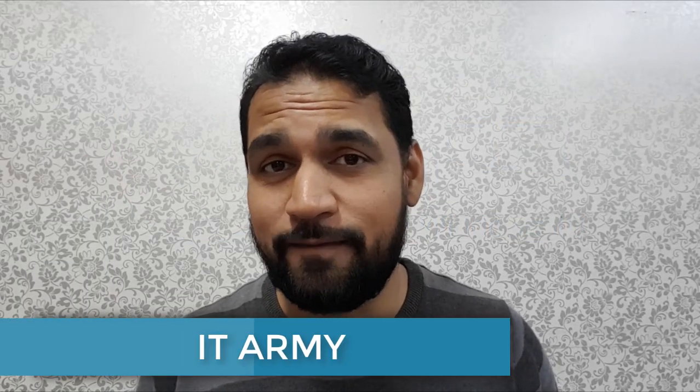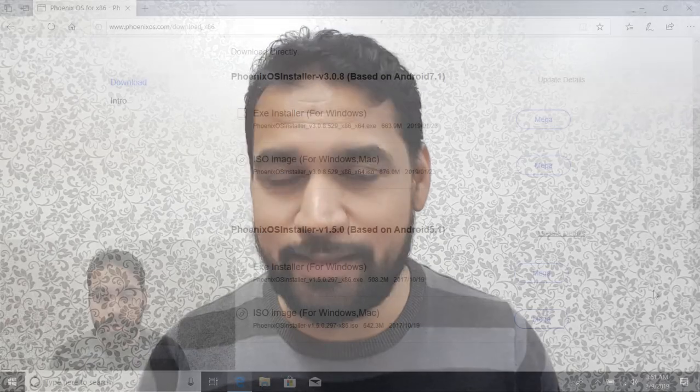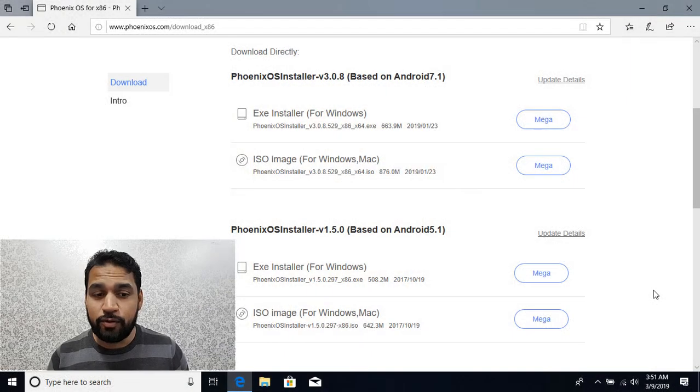Hello and welcome. In this video I'm going to show you how to download and install Phoenix OS to Windows 10 operating system in legacy mode. So let's get started.